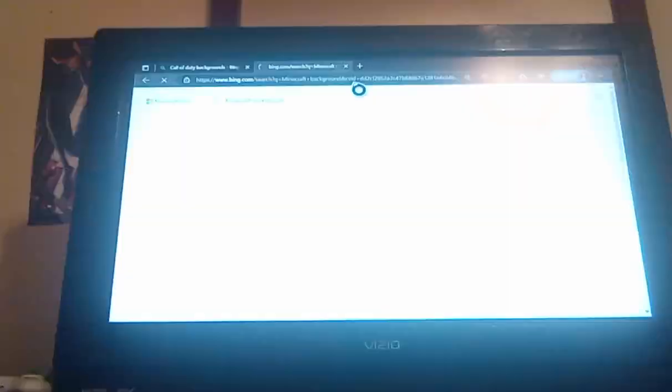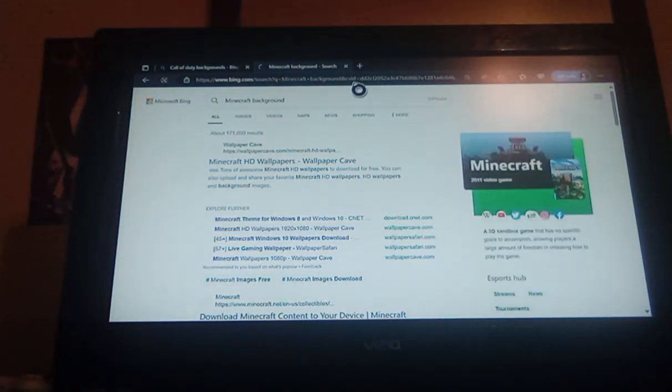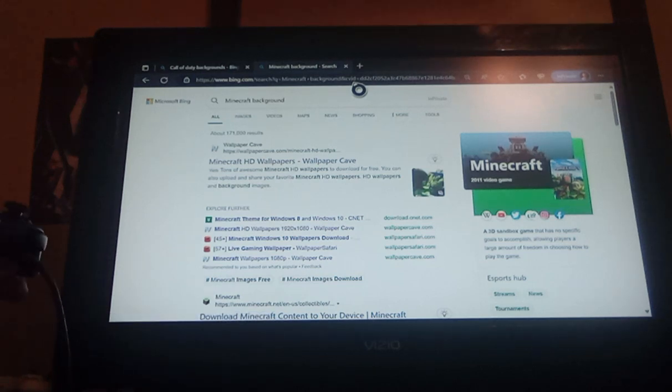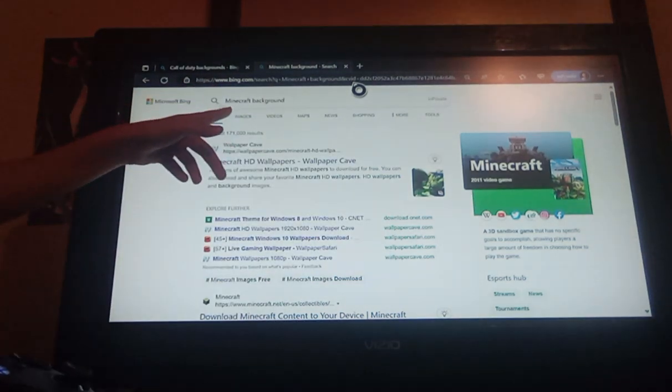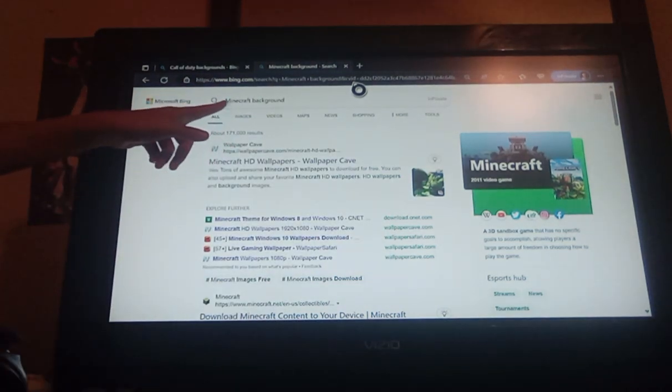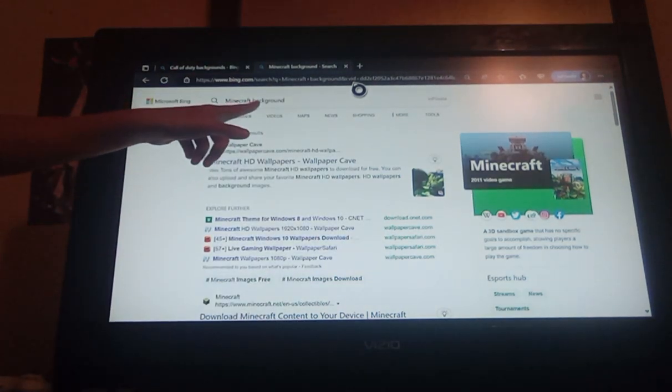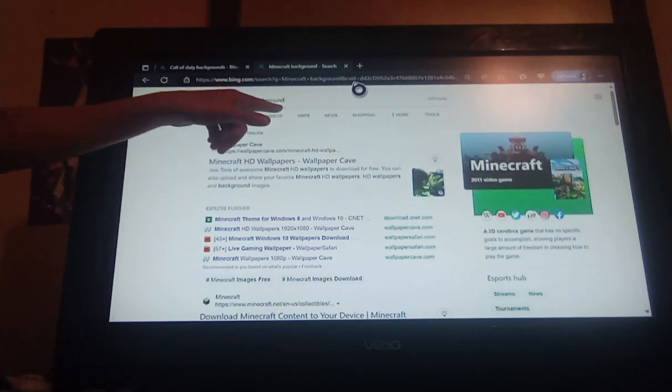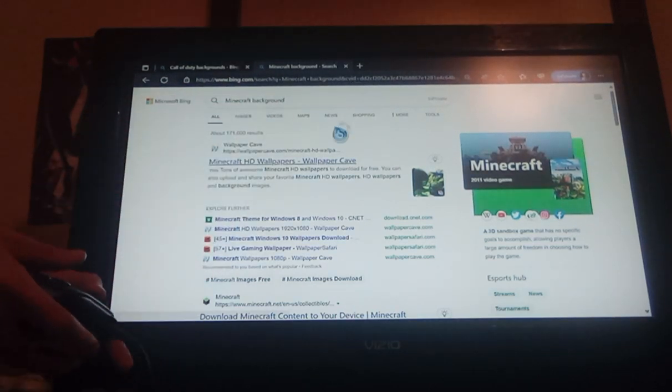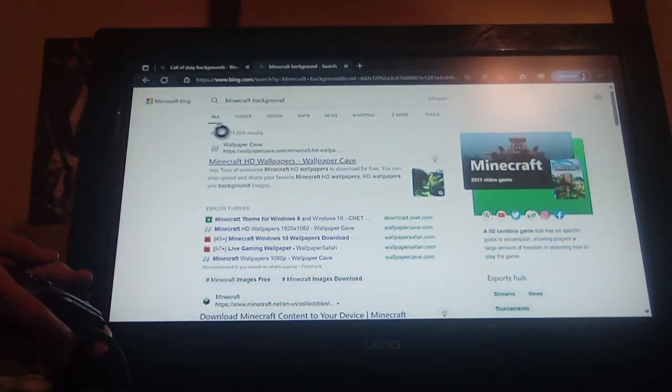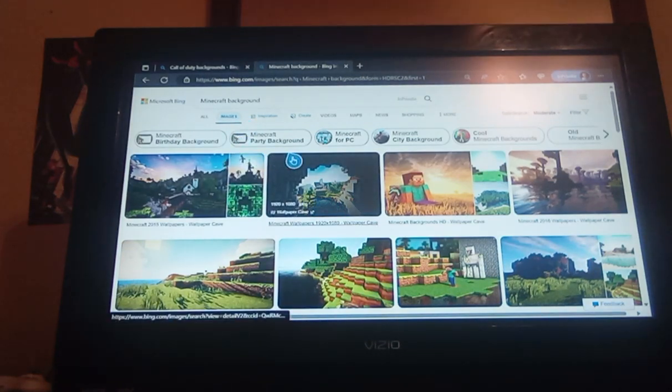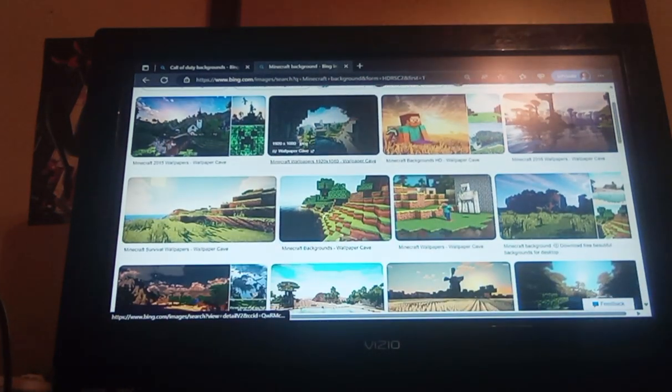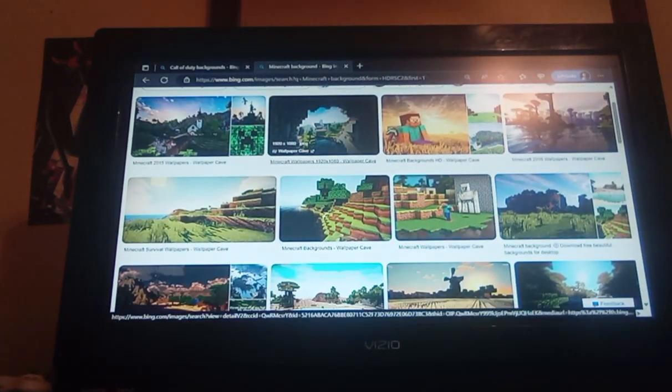Minecraft background. After you put the game you want, then make sure you have background after that. You want to go to images and then find the one you like the most.